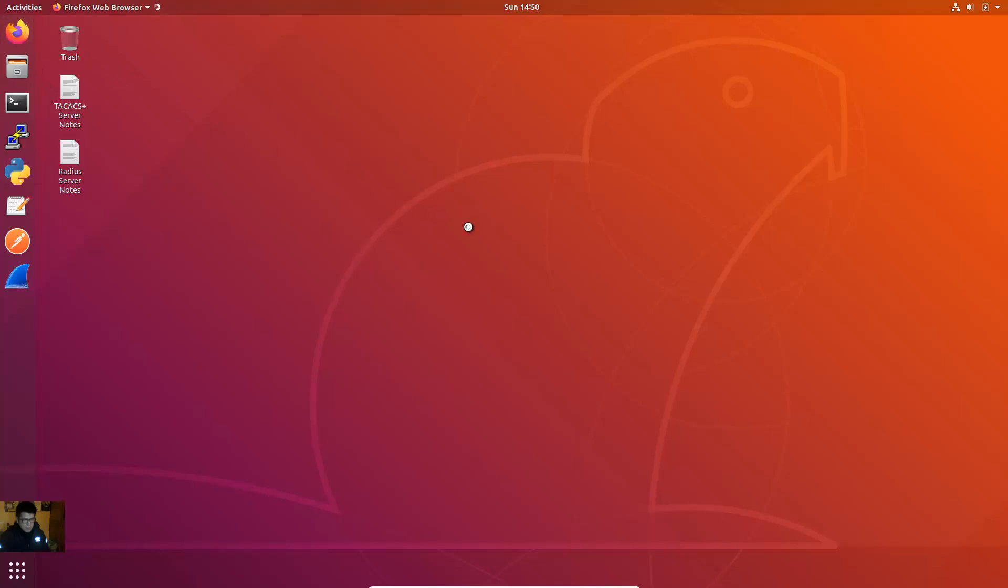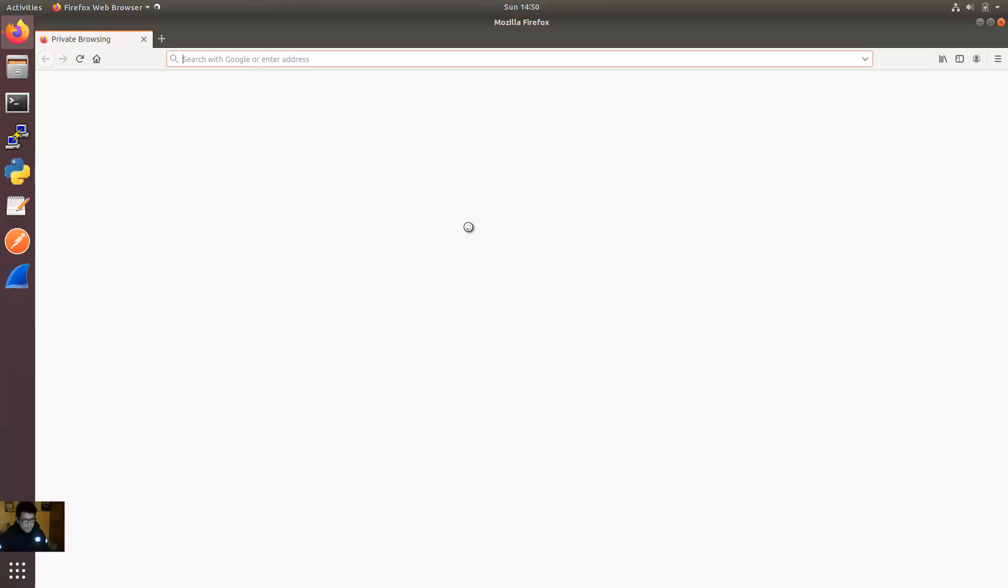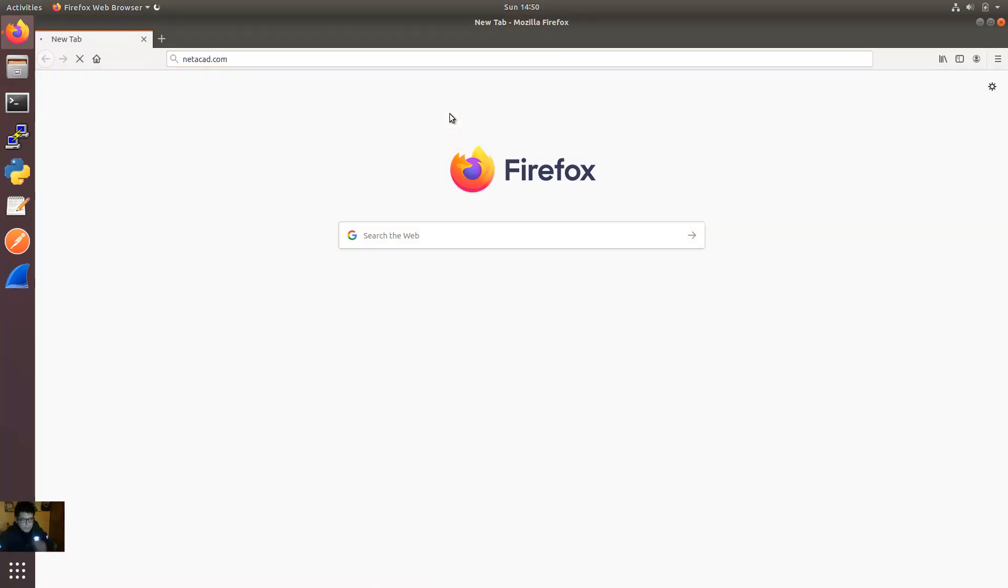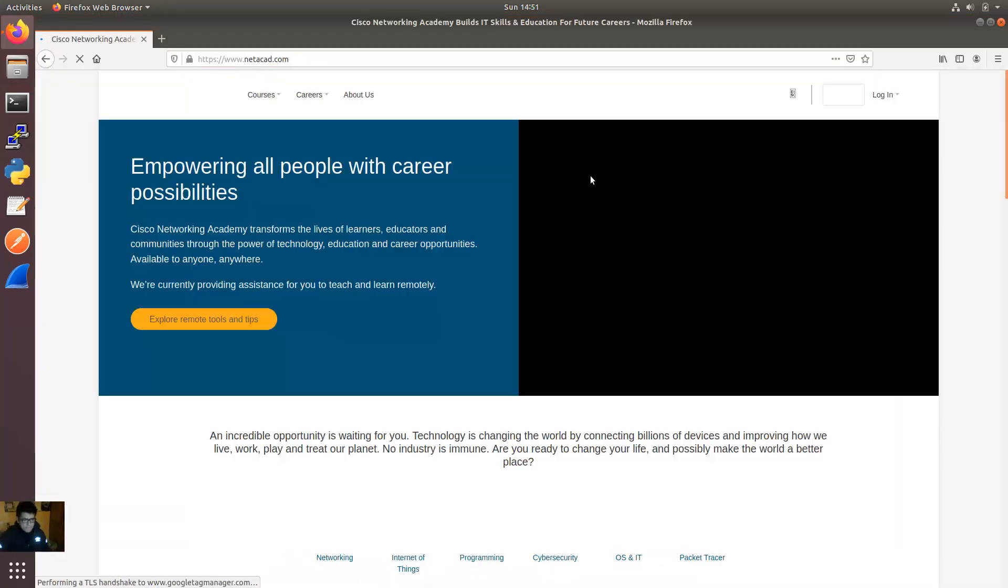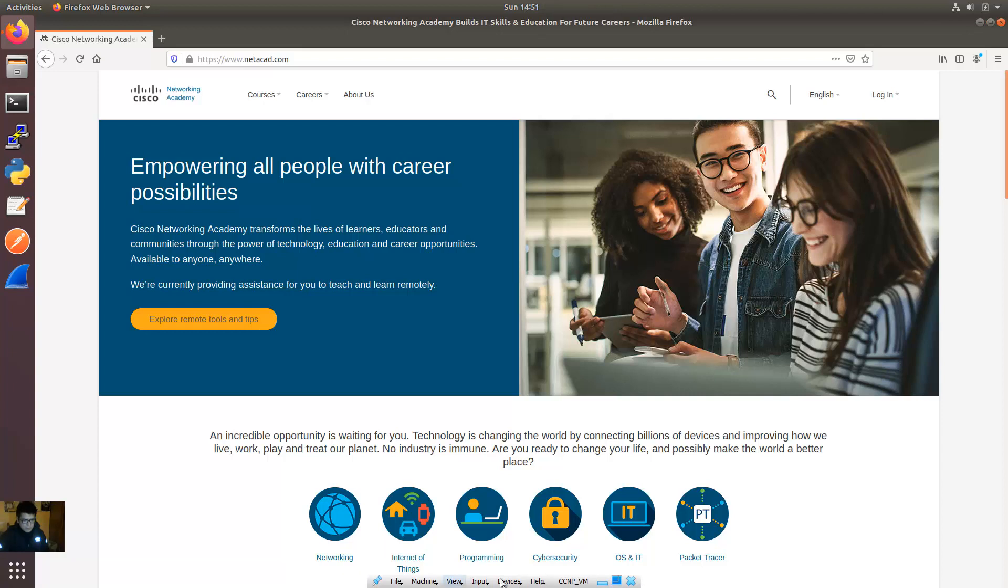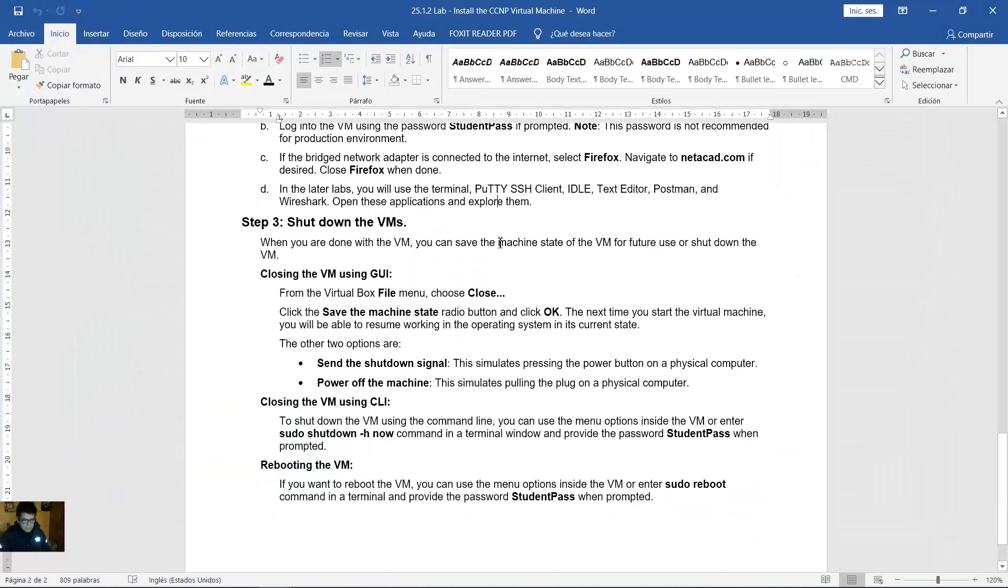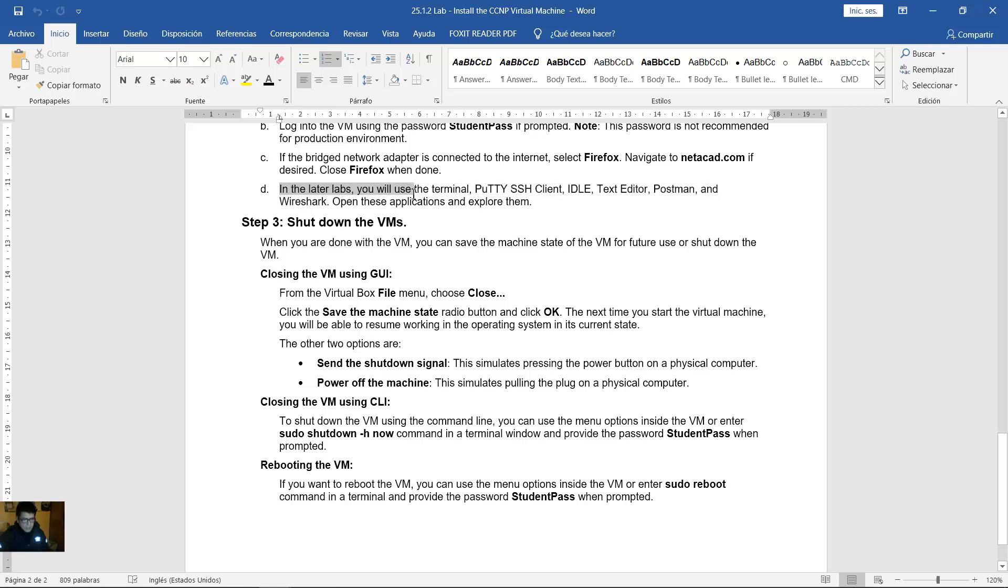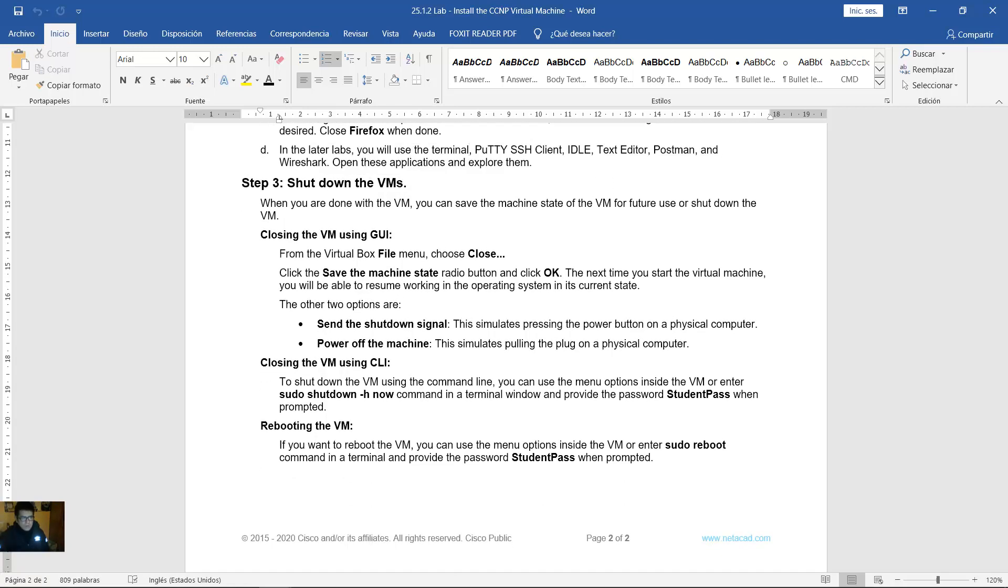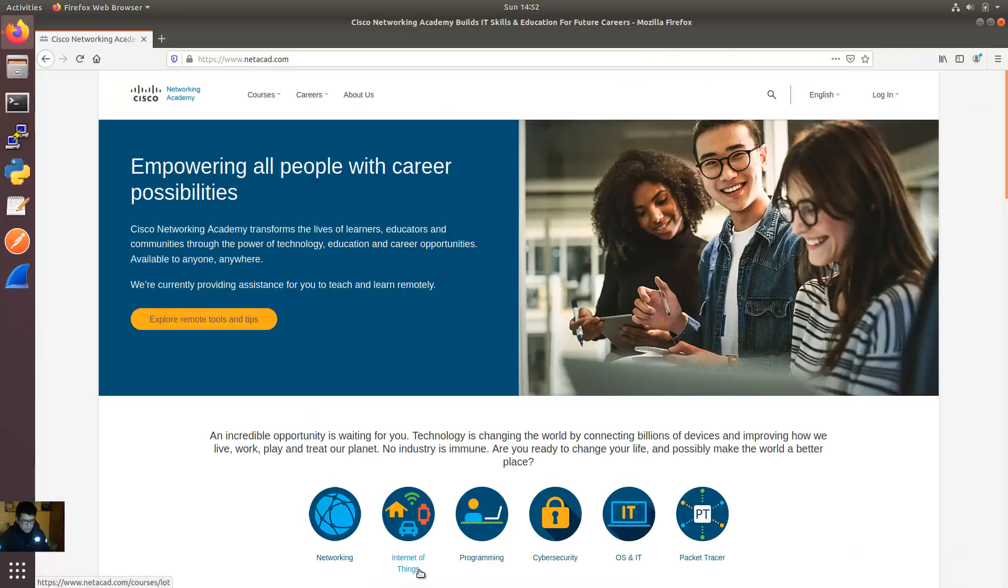Firefox. netacad.com enter. Very nice. Success. In later labs you will use the terminal, the SSH client, IDLE text editor, Postman, and Wireshark. Open these applications and explore them. Okay close Firefox.